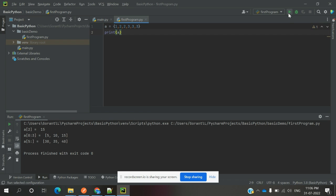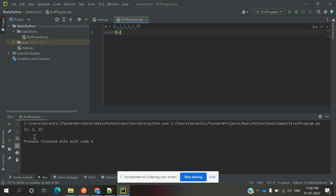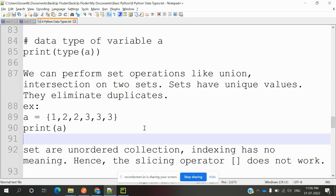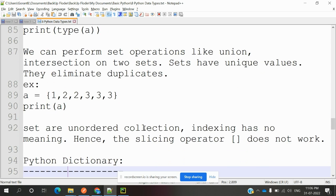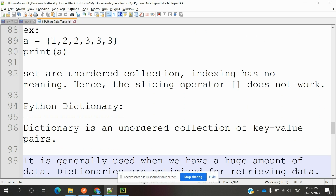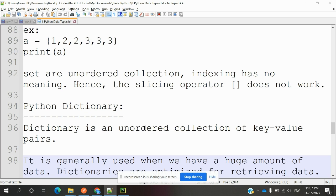You can run it and it will print only 1, 2, 3, removing duplicate values. Sets are unordered collections, so index has no meaning. Hence, the slicing operator does not work. If you try finding using slicing operator like 0th position, 10th position, or 0 to 3, it will not work because every time it can change the value.